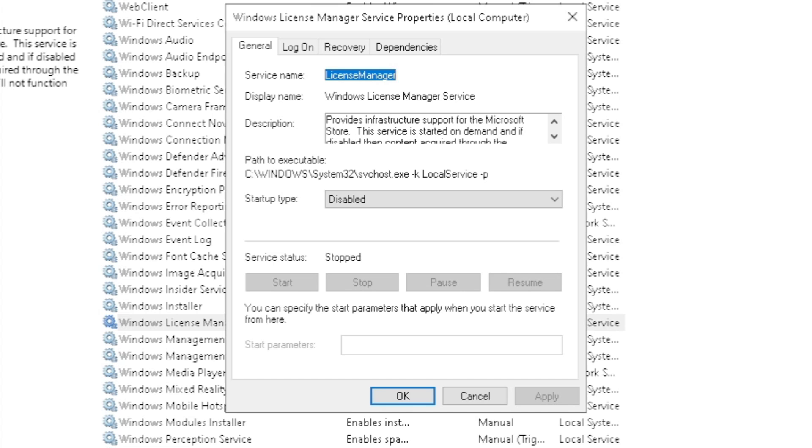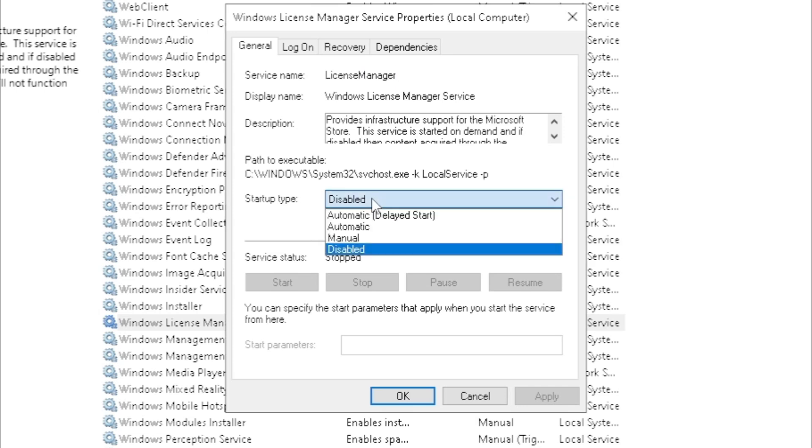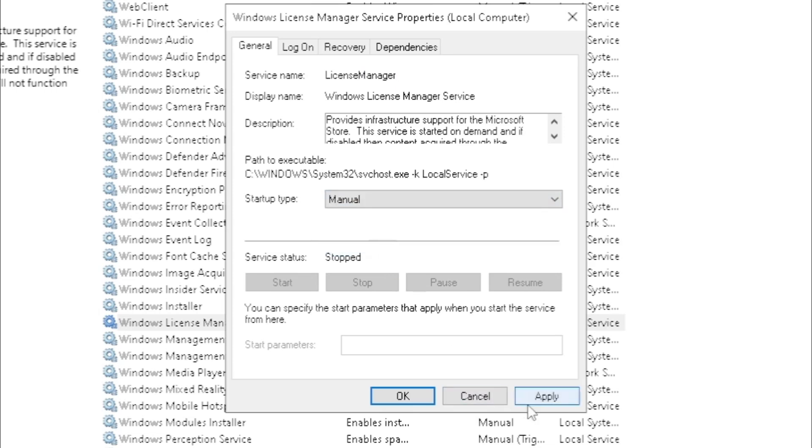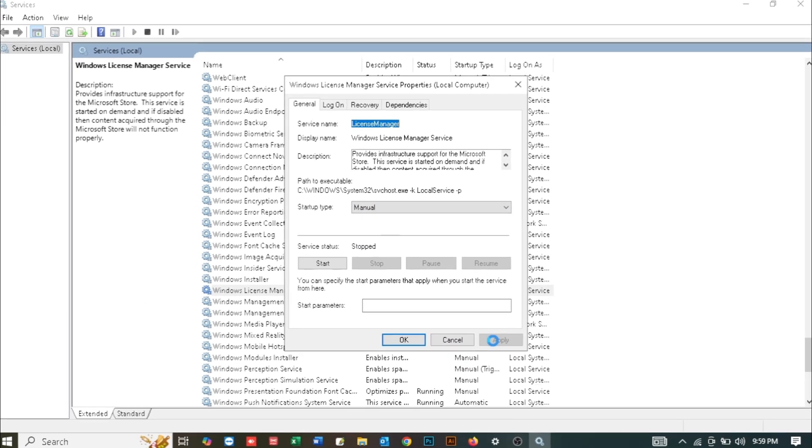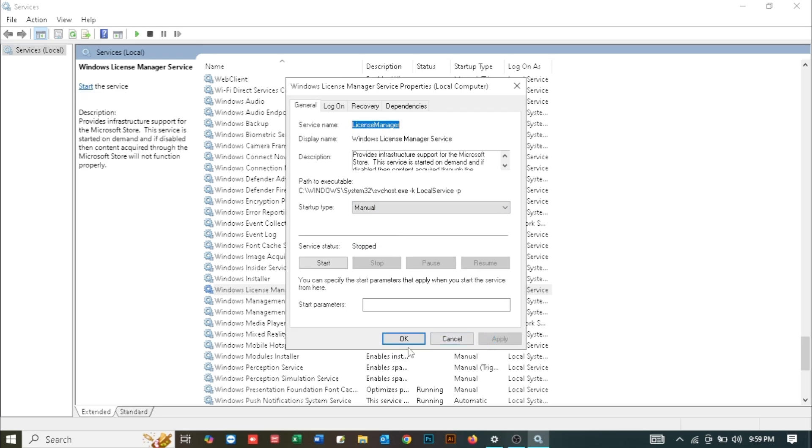This is the Windows License Manager Service Properties. Here you need to check the startup type. You can see it's selected as disabled. Click on it, select Manual, then click Apply and hit OK.